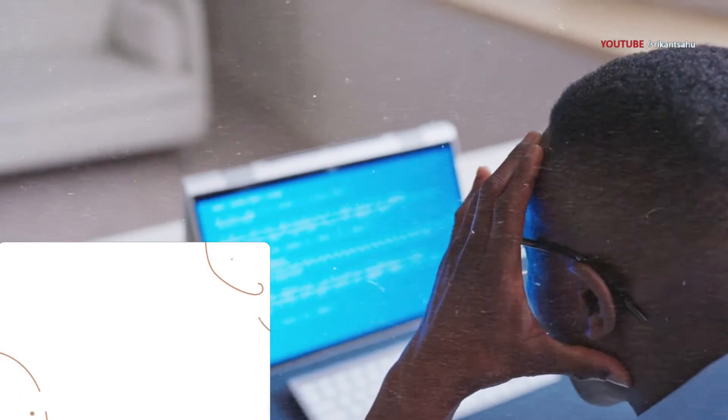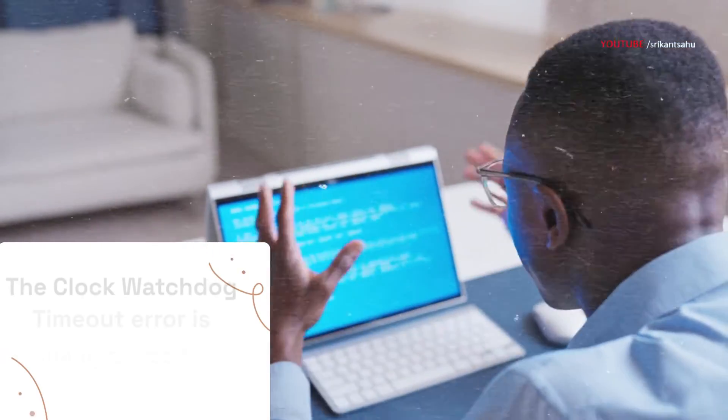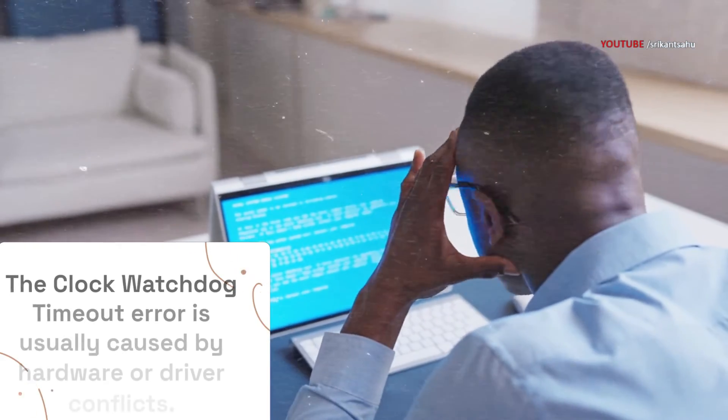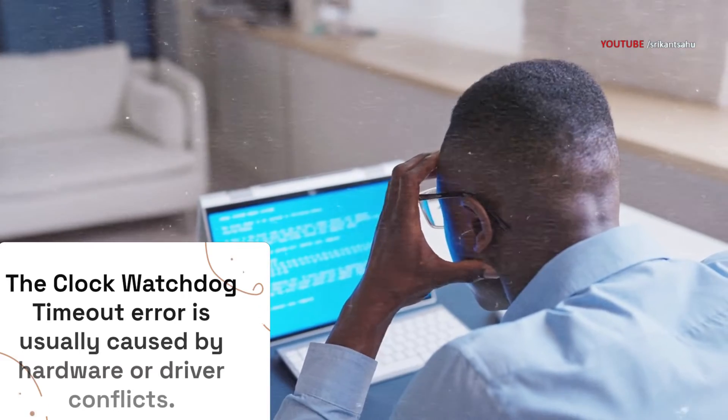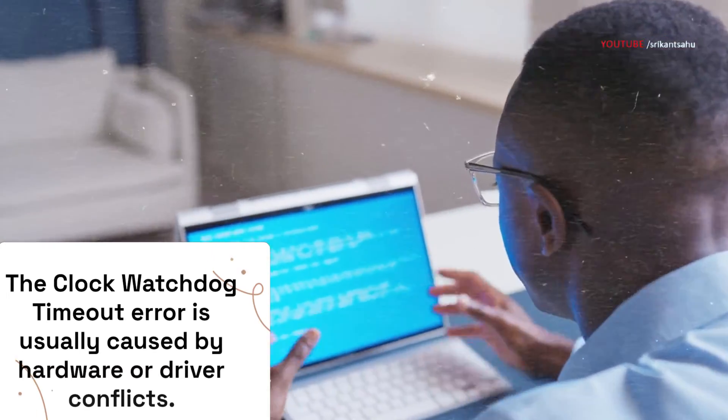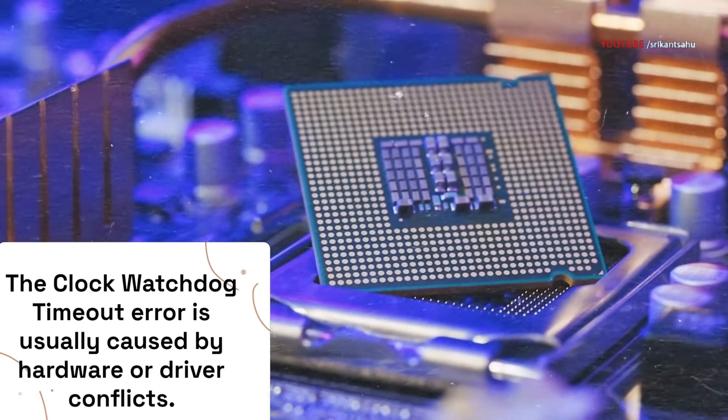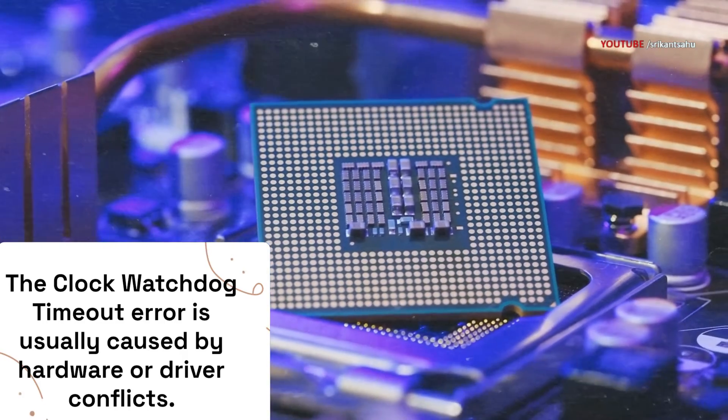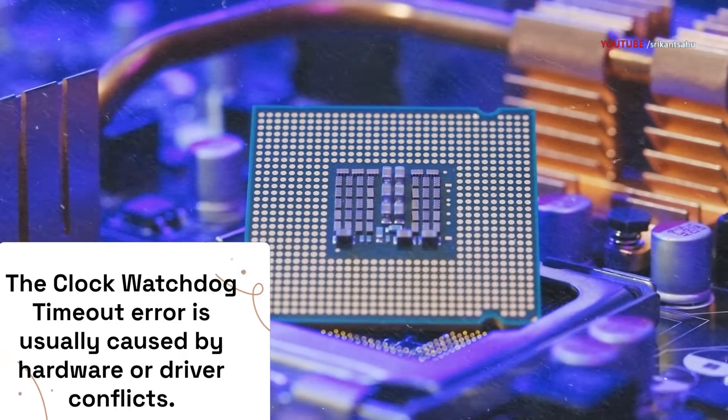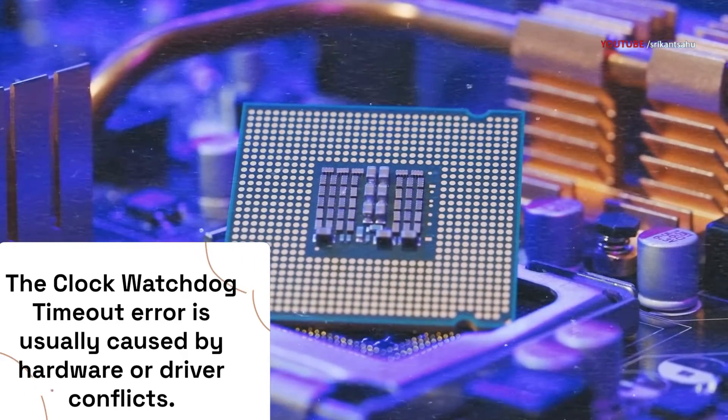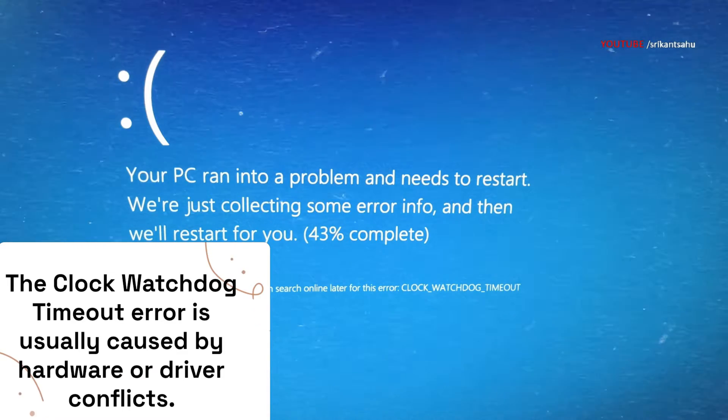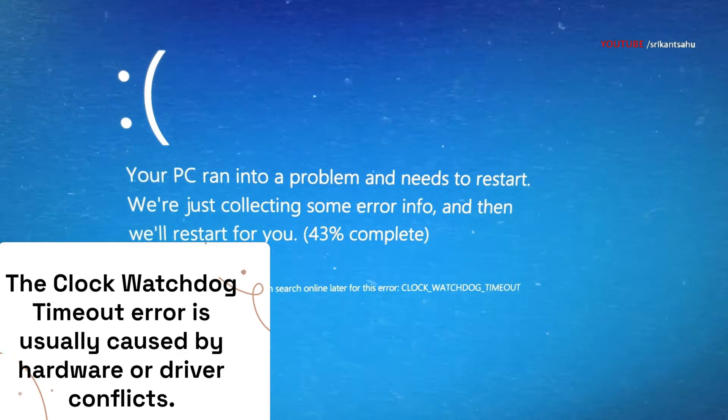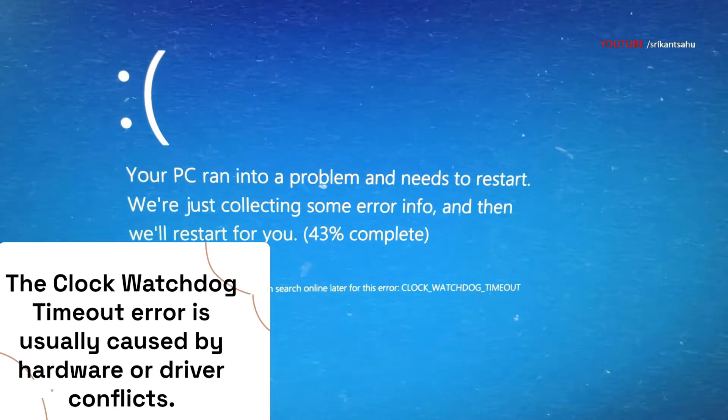If you suddenly get a blue screen with error code clock watchdog timeout while in the middle of working on an urgent assignment or playing your favorite game, the primary reason for the clock watchdog timeout error is usually related to issues with the CPU (central processing unit) and the system's inability to manage multi-core processing properly. Outdated or incompatible drivers, especially those related to your CPU, can also trigger this error.